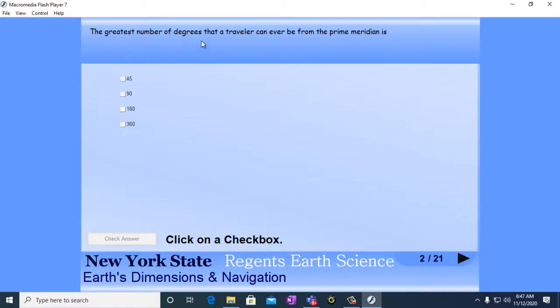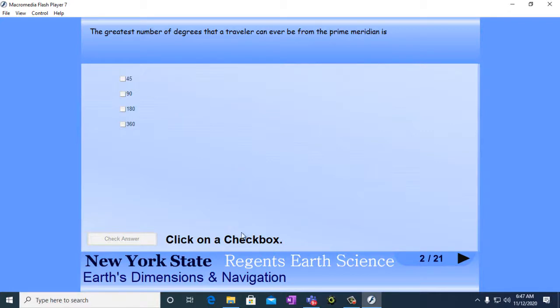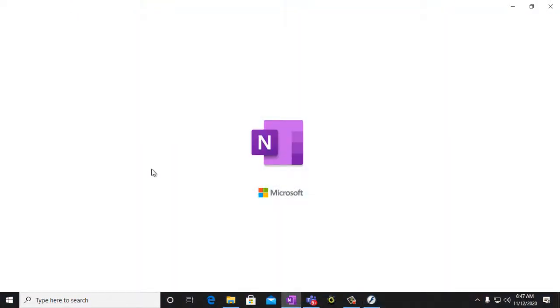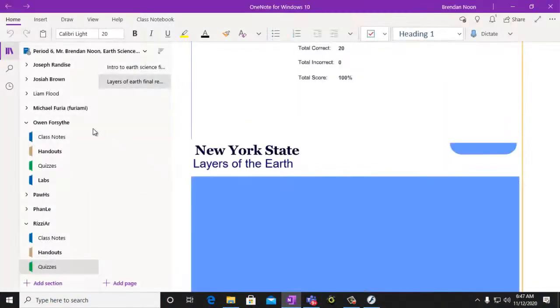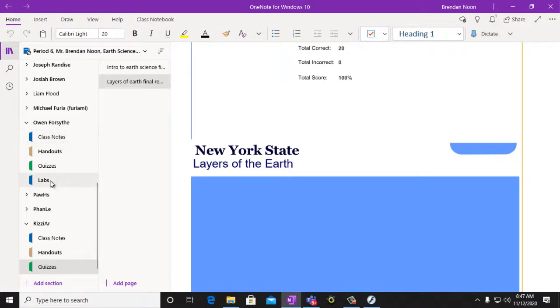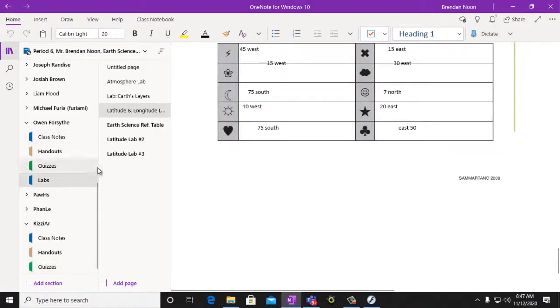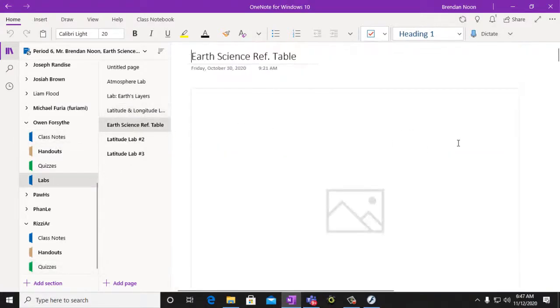The greatest number of degrees that a traveler can ever be from the prime meridian is. So remember we have a globe of the Earth. And you can look at your Earth Science Reference Table, which you should be able to find in your lab section, Earth Science Reference Table.